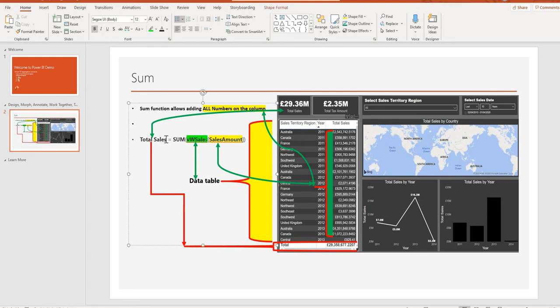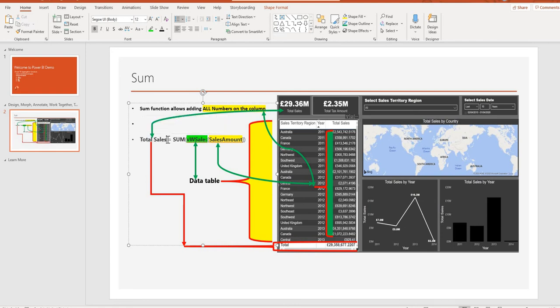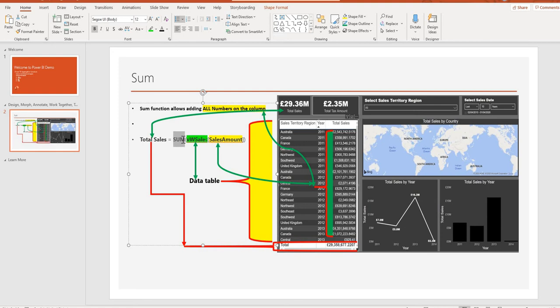The formula for the DAX function for SUM: first you give the title of your calculation or measure. For us, we're calling it total SUM. Then equals, which we start with equals all the time when doing a DAX calculation. Then we do SUM, so SUM is a function.